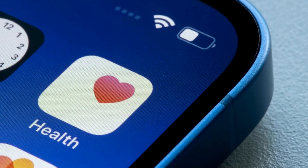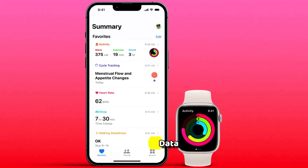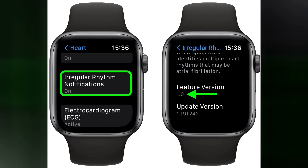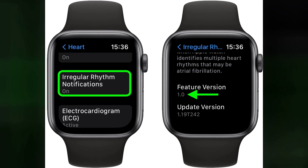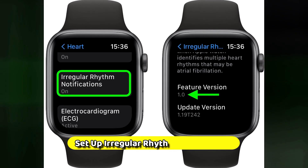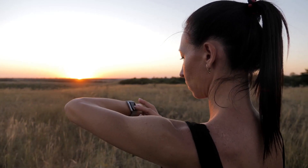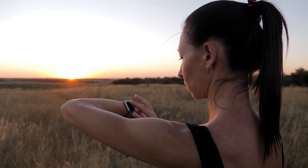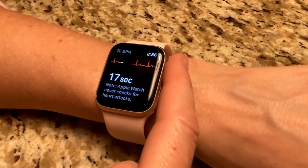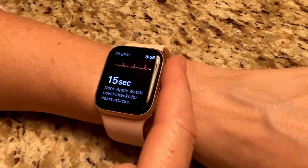On your iPhone's Health app, go to Health Data and select Heart. Tap Electrocardiograms (ECG) and choose Set Up Irregular Rhythm Notifications. Follow the prompts to enable notifications for irregular heart rhythms. This allows your Apple Watch to monitor your heart and notify you of any irregularities.